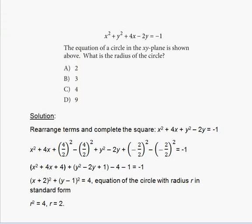Hello everyone, welcome to my free online tutorial for the new SAT math section. The problem on your screen is problem number 24, practice test 2, section 4, calculator allowed. This practice test is found in the new official SAT study guide, devoted to the redesigned SAT that will start from March of 2016.